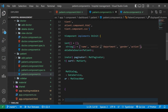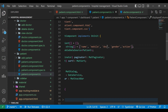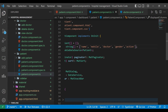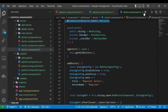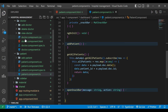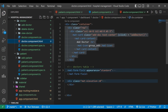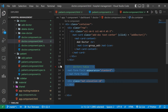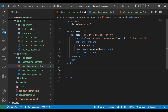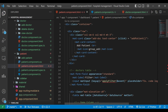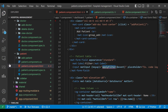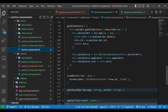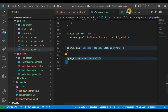Now we go to the doctor component HTML file, copy the table code, and paste it inside the patient component HTML file. We change the comment to 'Patient Table'. Then we copy the applyFilter method from the doctor component and paste it inside the patient component TypeScript file.